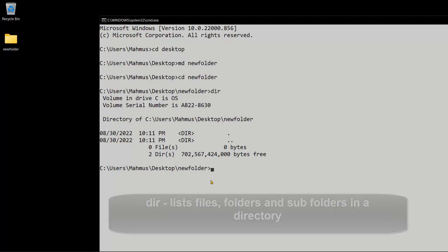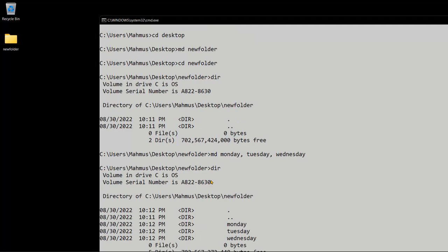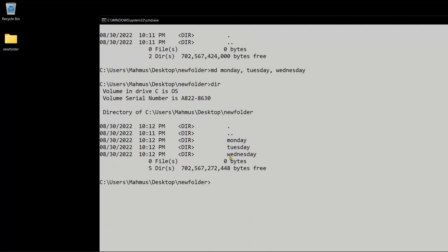We don't have any files, so let's go ahead and create new folders within our directory. I'm going to do md and say monday, tuesday, wednesday — just like that. If I go ahead and list out my dir, it actually tells me I now have monday, tuesday and wednesday, and dir simply means the folder. Let's go ahead and clear our screen.